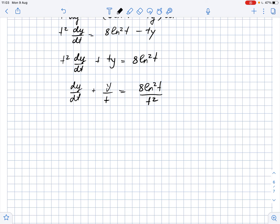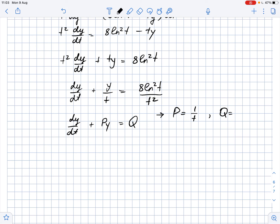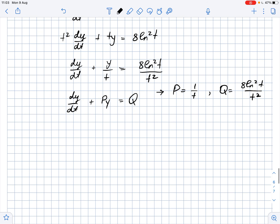Now we can compare this equation with the standard form of a first-order linear differential equation, which is dy/dt + Py = Q. Comparing them, we find that in our case P equals 1/t and Q equals 8 ln²(t) / t².